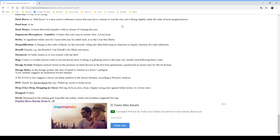'Dogs' are cones or wooden barriers used to prevent horses from working or galloping close to the inner rail, usually following heavy rains, to keep the course in better condition for race days. The 'dosage system' is a pedigree analysis based on the presence of chefs to race in the first four generations, popularized by Steven Roman. Around the Triple Crown races — Kentucky Derby and Belmont — you'll hear talk about a horse's dosage to determine if it can handle the classic distance.